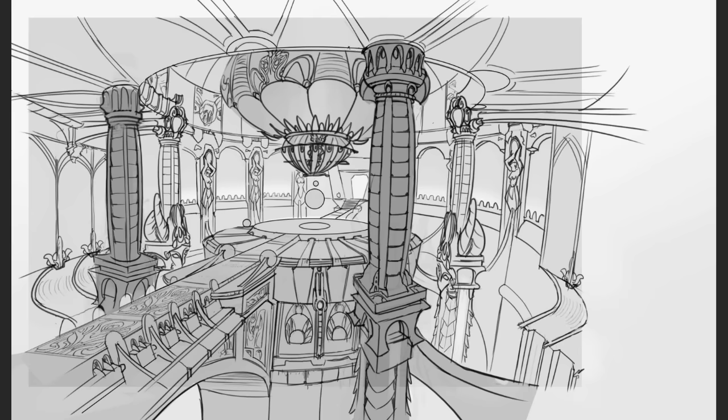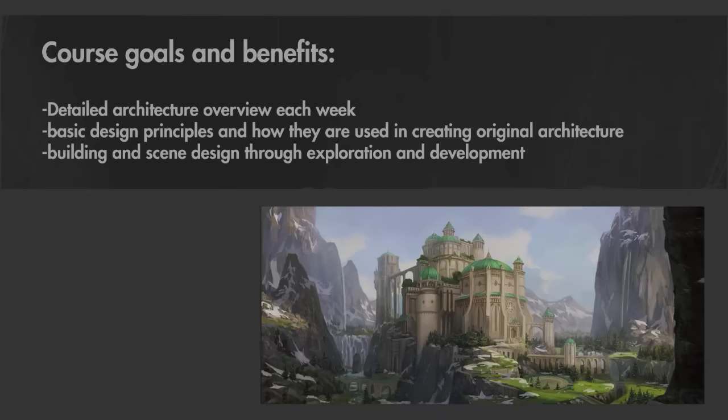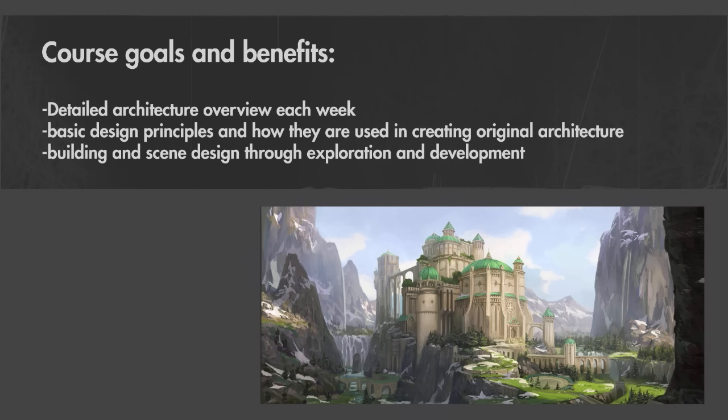This is going to be both a fun and challenging course as we explore the many aspects of visual development such as production sketches, interior and exterior shots, environmental storytelling, to prop design and layout.